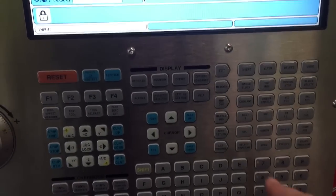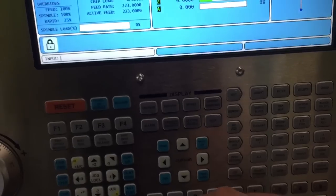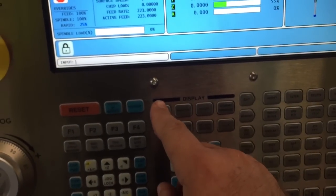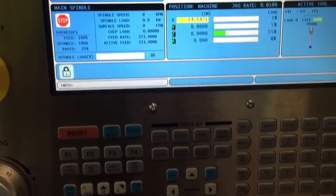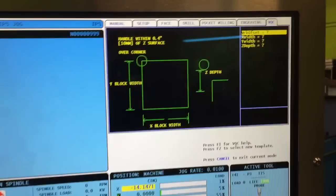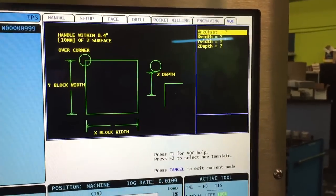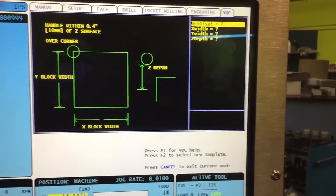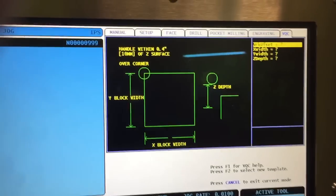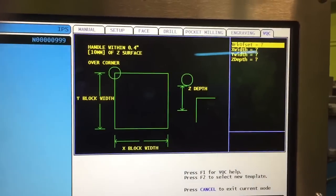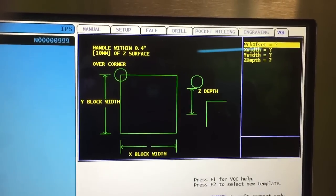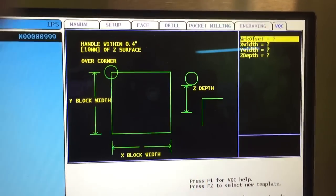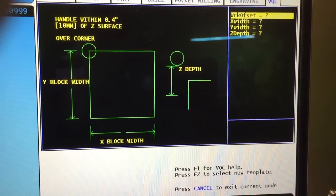You're going to press the MDI button, the Program button, and that brings up your menu here. Depending on what offset you're going to use and the parameters of the block that you have, you'll fill in these blanks.